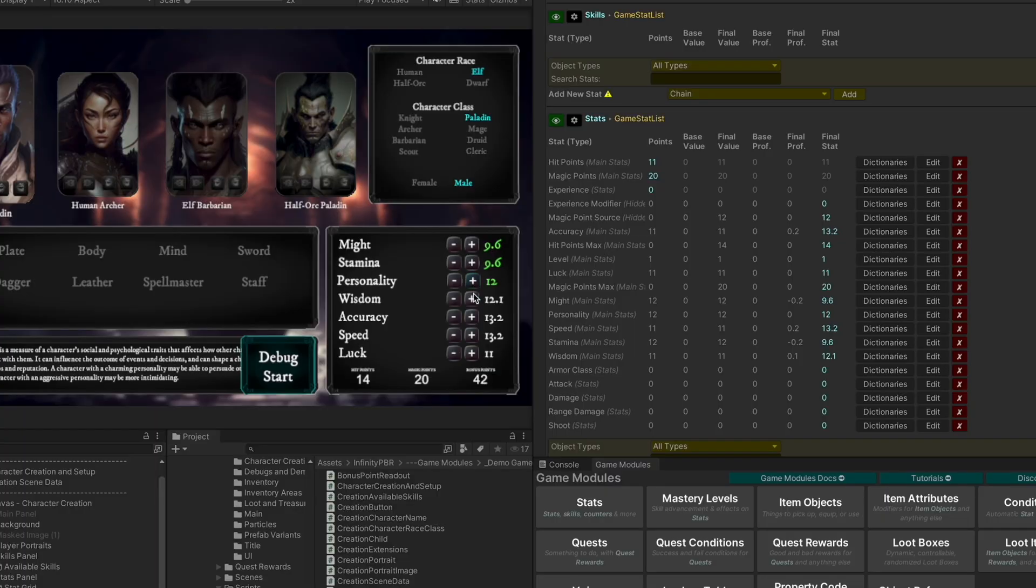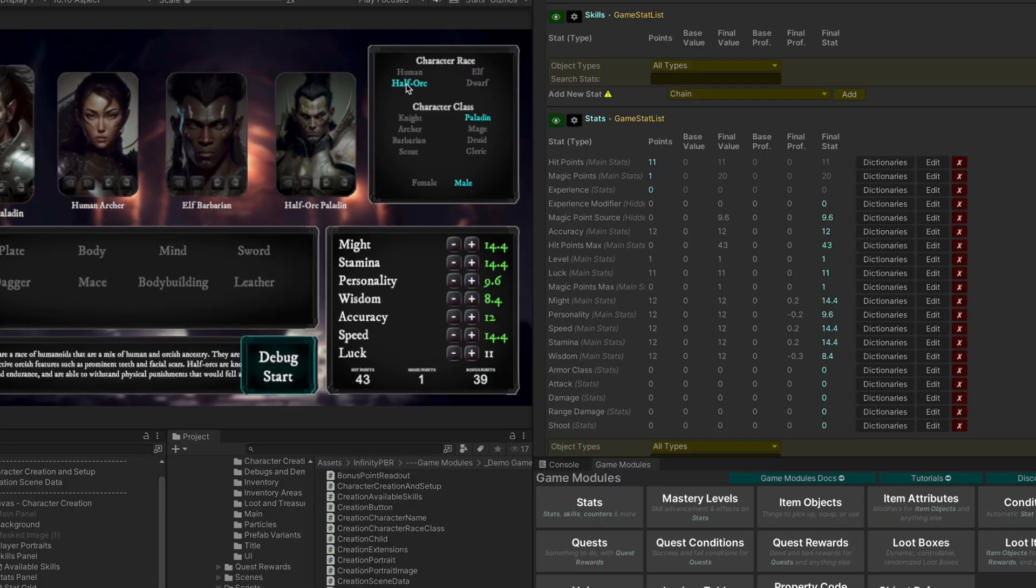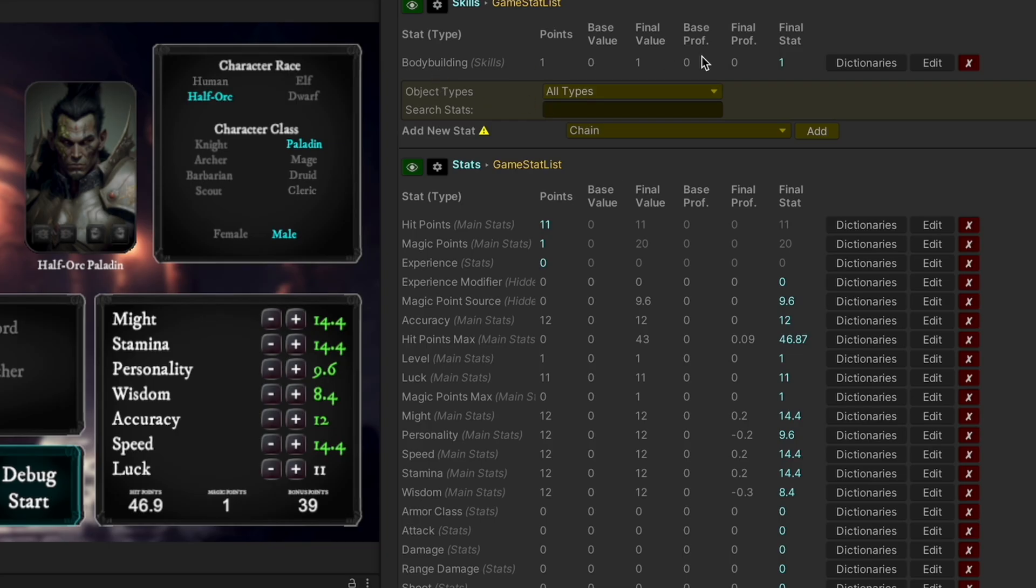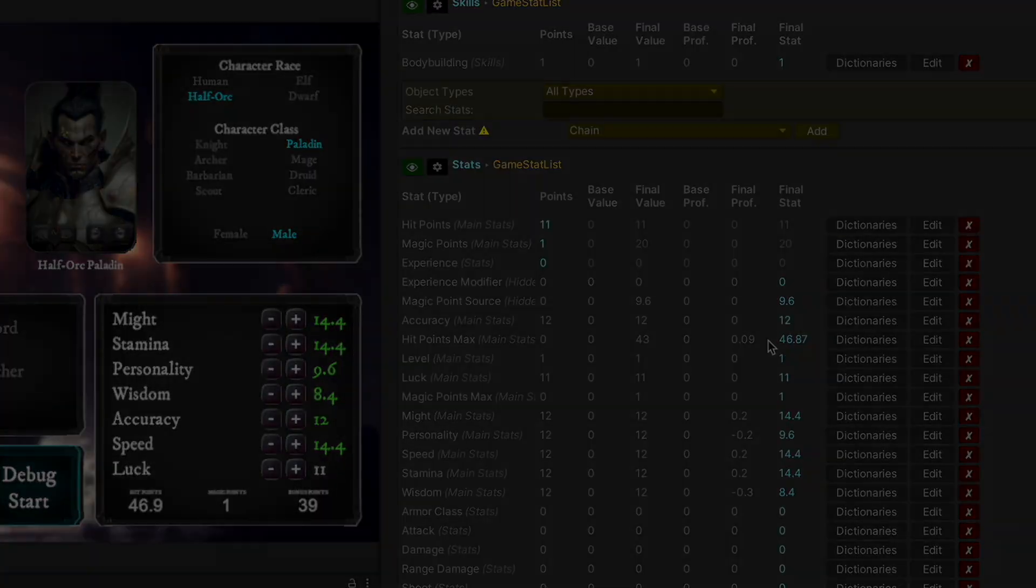In this video, I'm going to quickly go through the Game Modules Viewer, where you can see and edit your values at runtime and edit time.